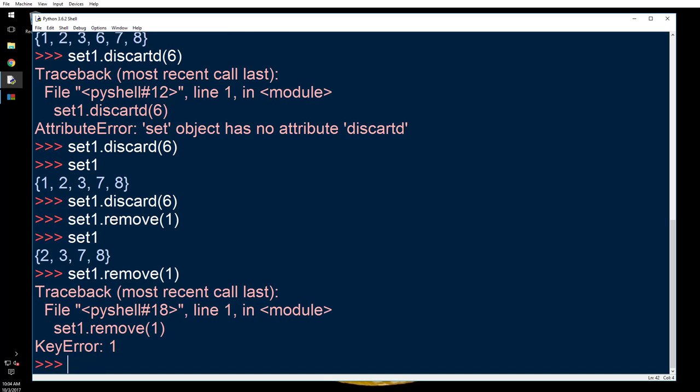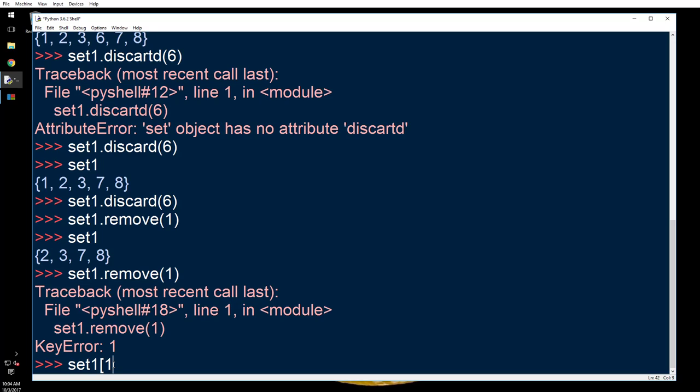In list you used to pop out items based on index, but can you index a set? Let's see what happens. You can't index a set, so you can't pop out an item based on the fifth item, sixth item, or something.